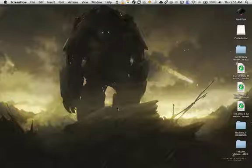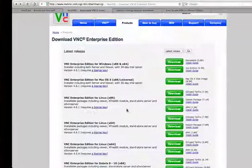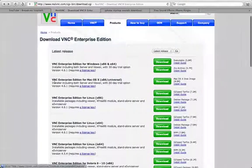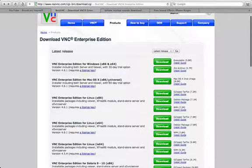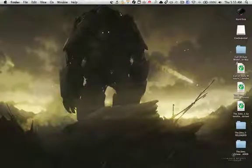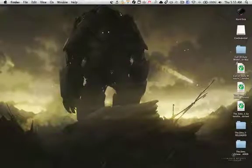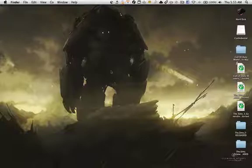You're going to need an application called RealVNC. The download link is in the description below. Once you go to the link, you're going to press on VNC Enterprise Edition for Mac OS X, download the DMG file. Once downloaded, you open it up and install RealVNC.